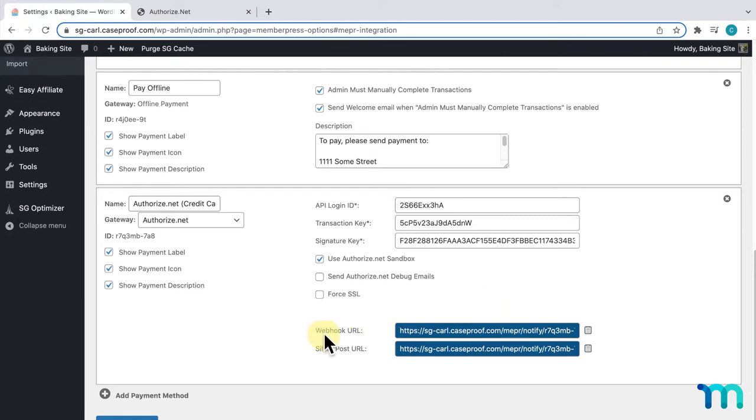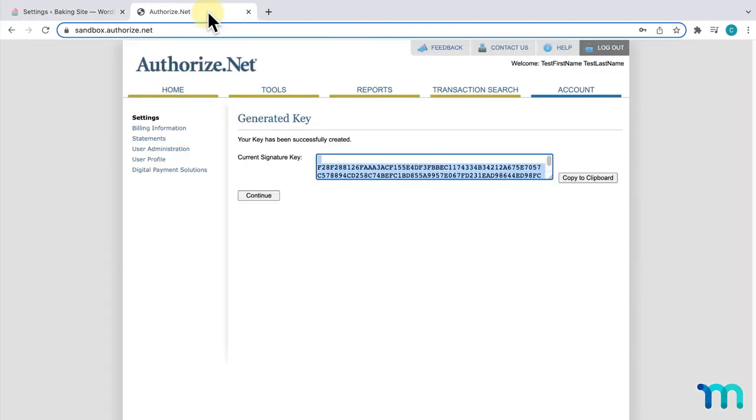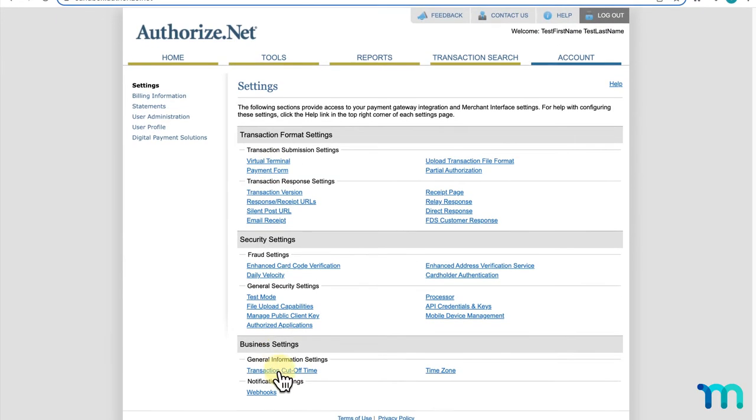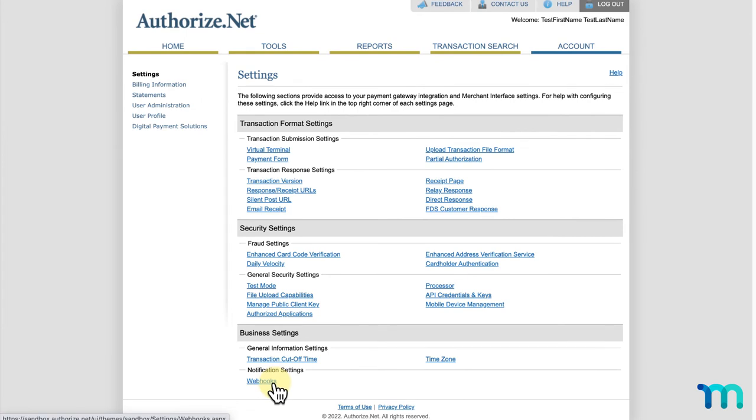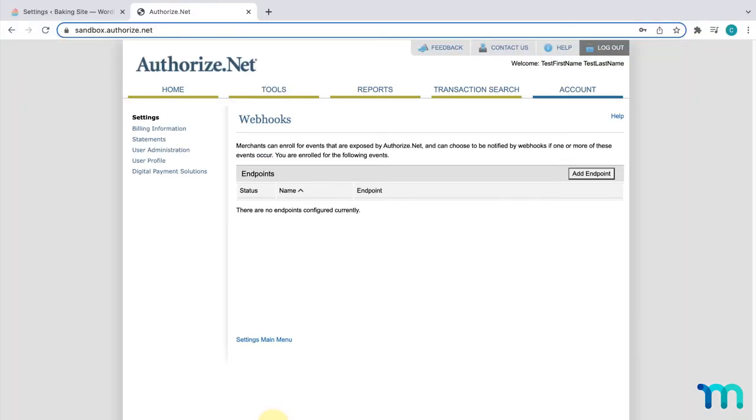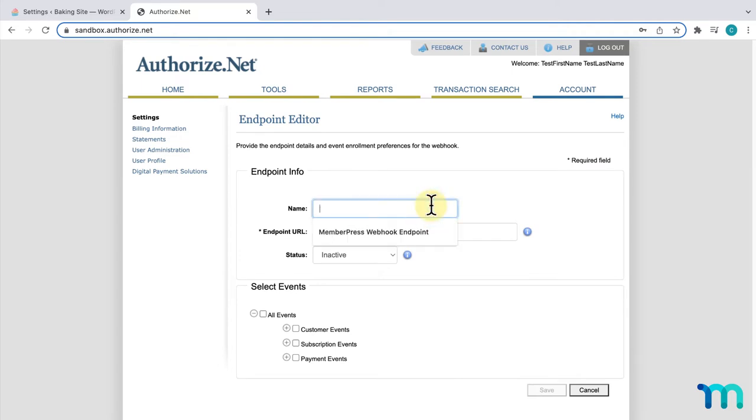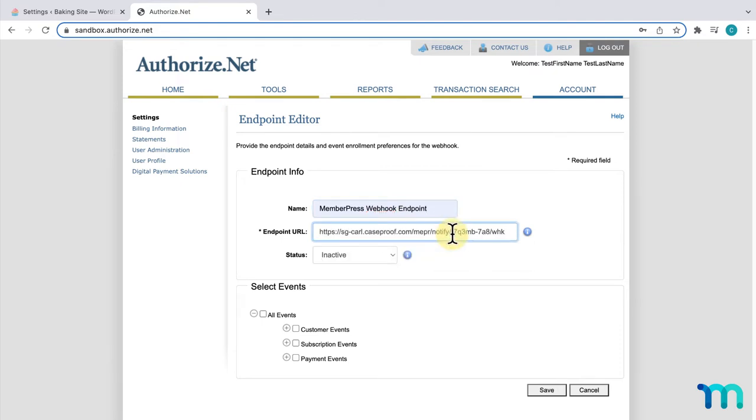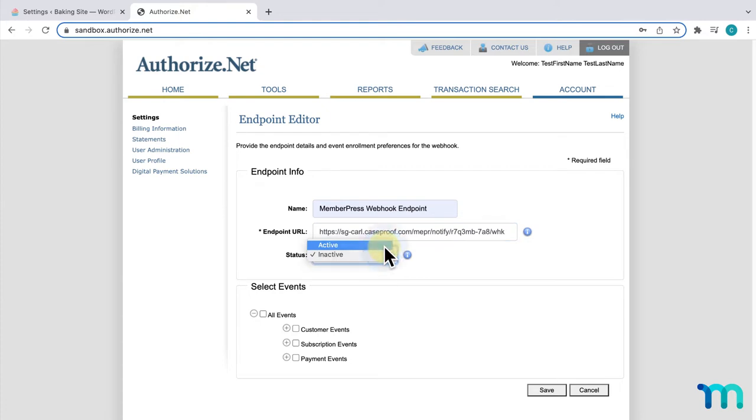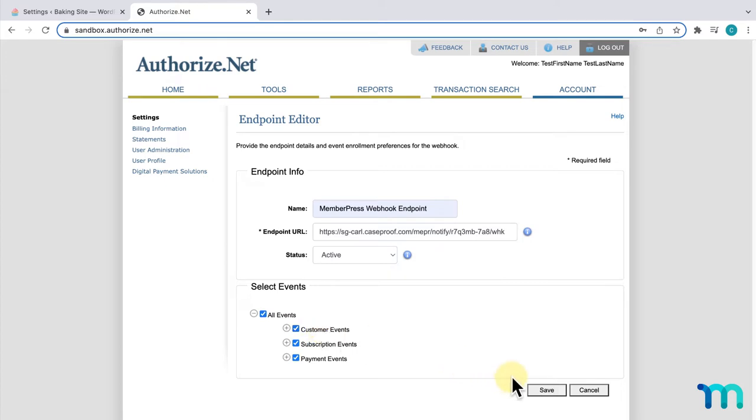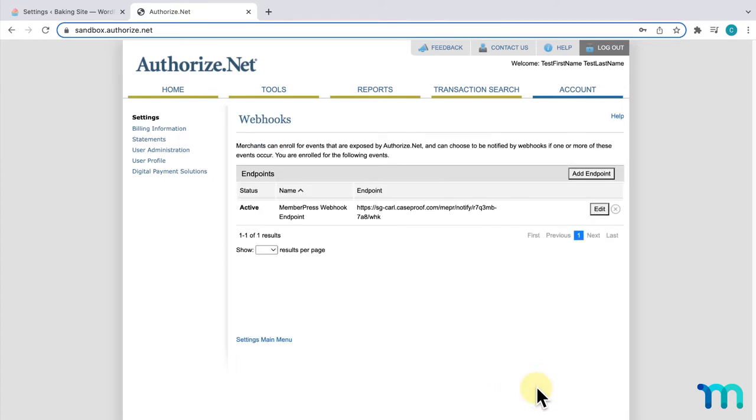Here next to Webhook URL, I'm going to click here to copy it to my clipboard. Then, I'll go back to Authorize.net, click Continue here. Then, go down to Webhooks here at the bottom. Then, click Add an Endpoint. Give it a name. I'll name mine MemberPress Webhook Endpoint, but you can name it whatever you want. Then, I'll paste in my Webhook URL here. And then, I'll make sure the status is set to Active. And here, I'll check this to Send for All Events. Then, I'll click Save. There I go. I've now set up my Webhook, and Authorize.net can now communicate back to MemberPress.